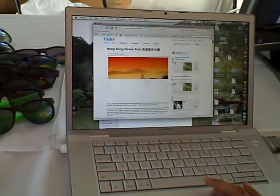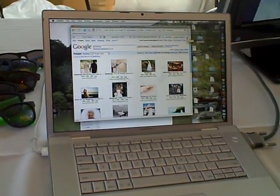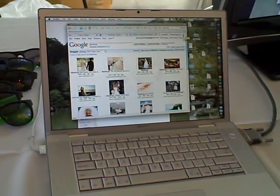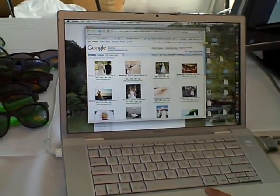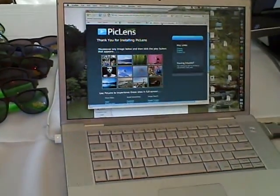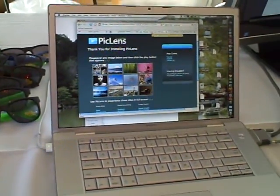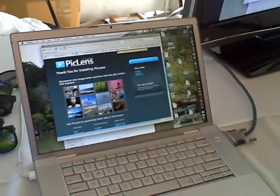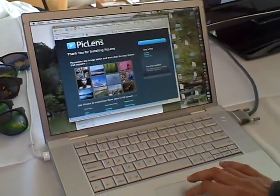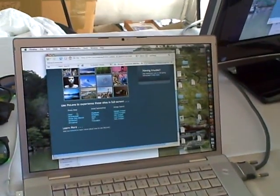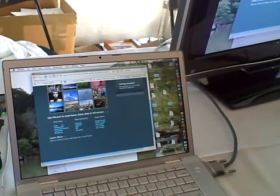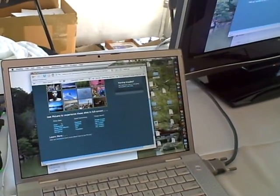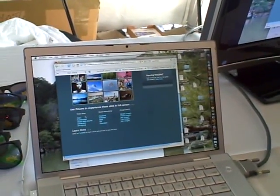This works on any photo site—it's a general browser plugin for Mac and PC. It works on IE, Firefox, and Safari, Mac and PC. We support Flickr, Photobucket, Picasa, SmugMug, DeviantArt, Facebook, basically everybody who does photos online.